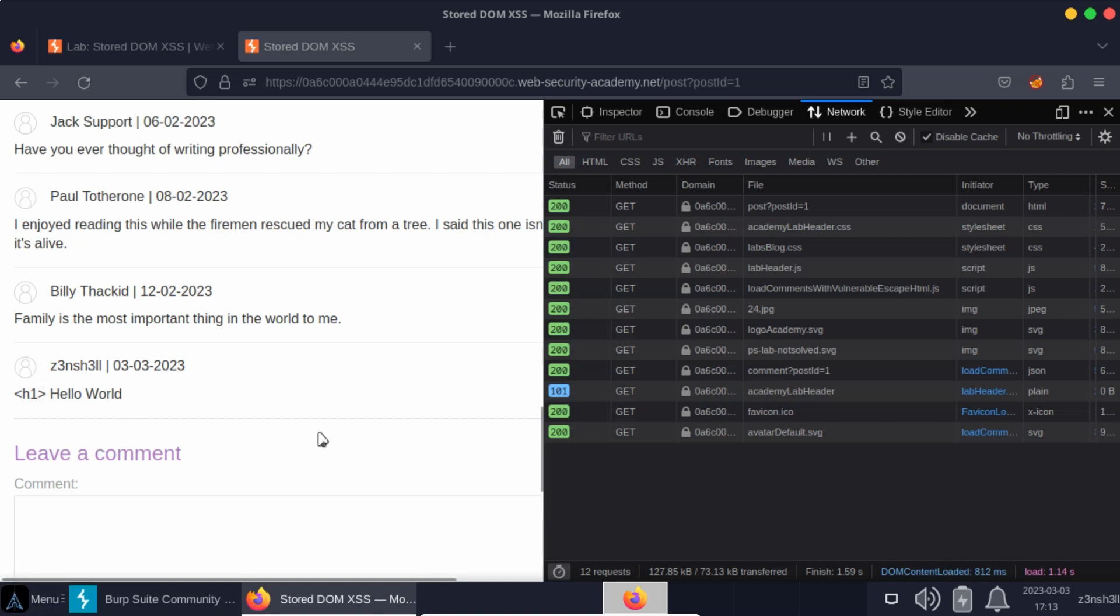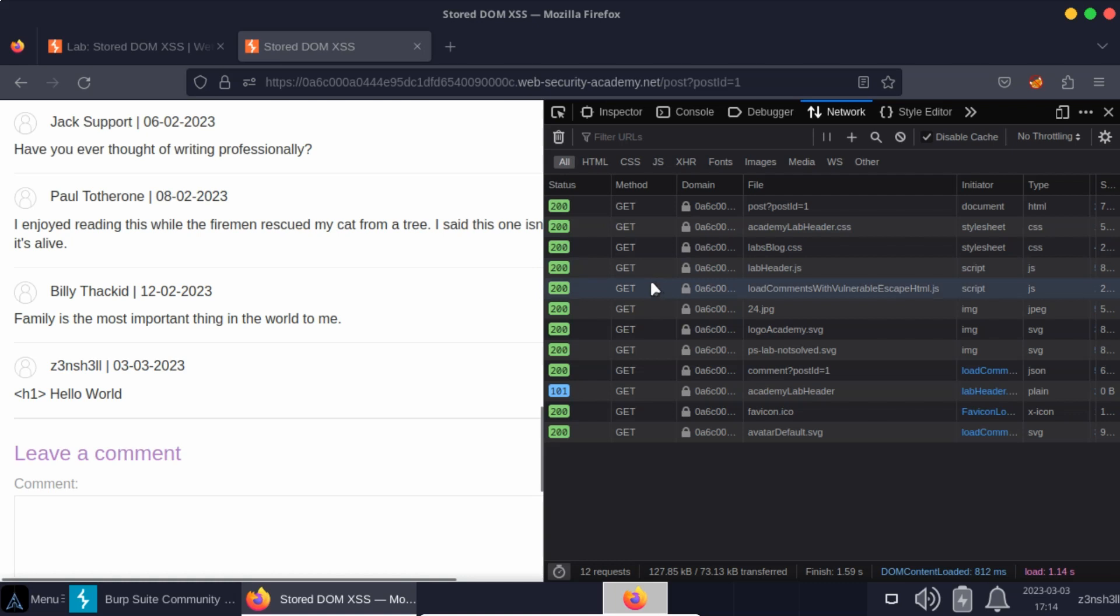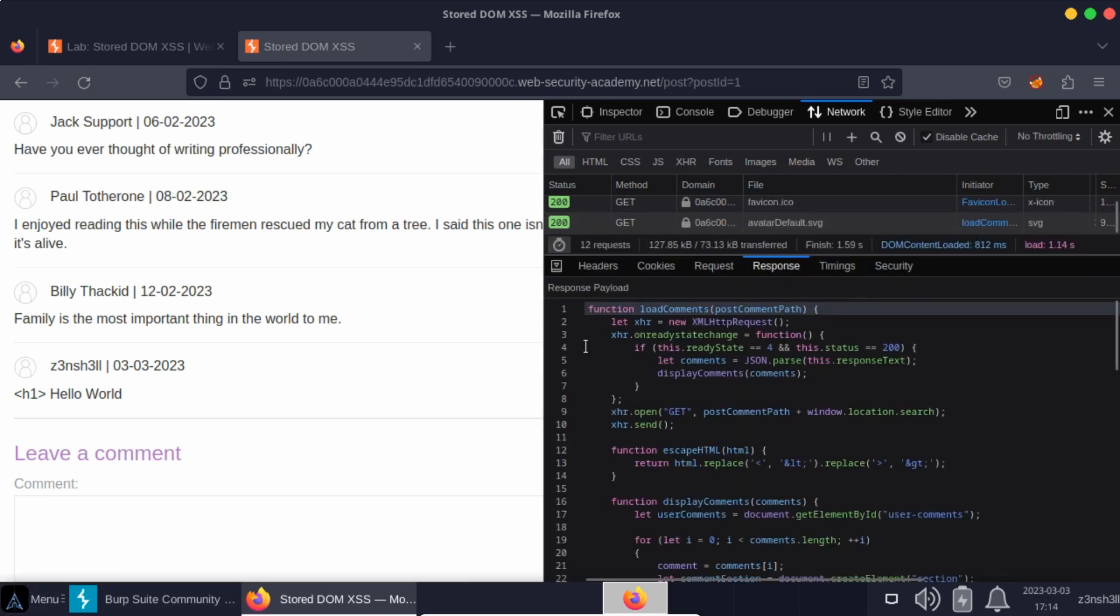And the logical assumption is that for whatever reason that closing h1 tag has not been HTML encoded. In other words it's being rendered to the page. In fact it's being rendered to the DOM in this case. And the reason why we say it's rendered to the DOM is that it's not part of the original HTML that's delivered when we make a HTTP request to this page.